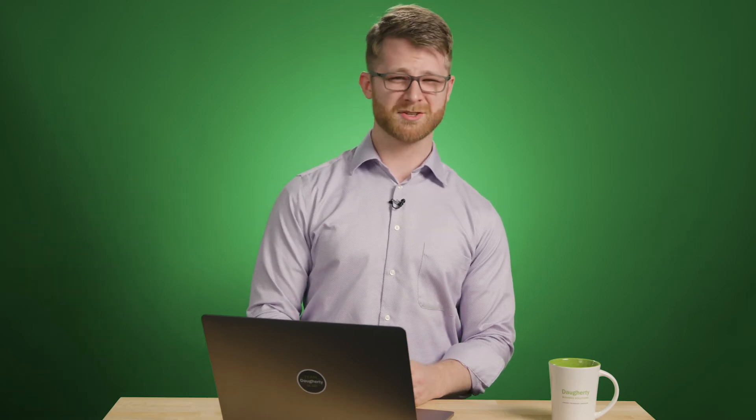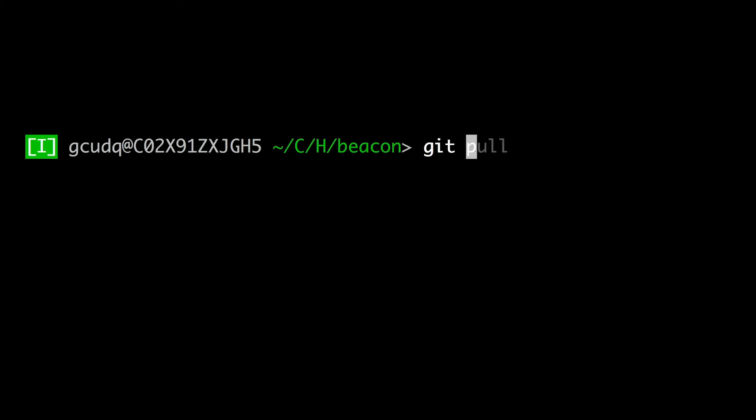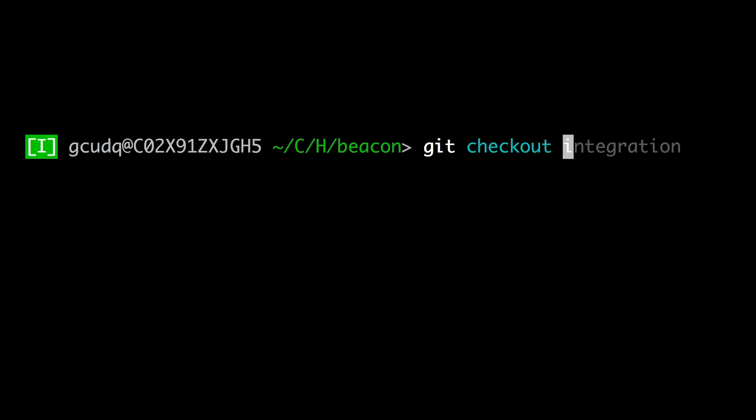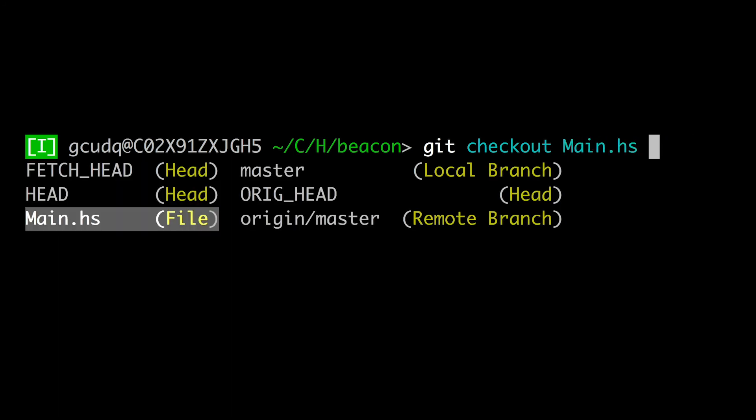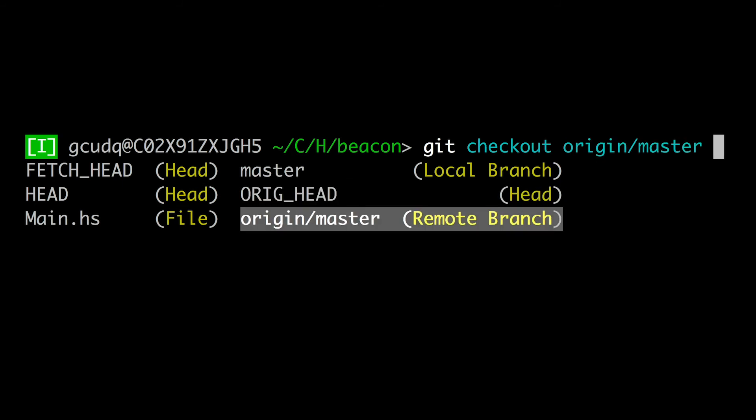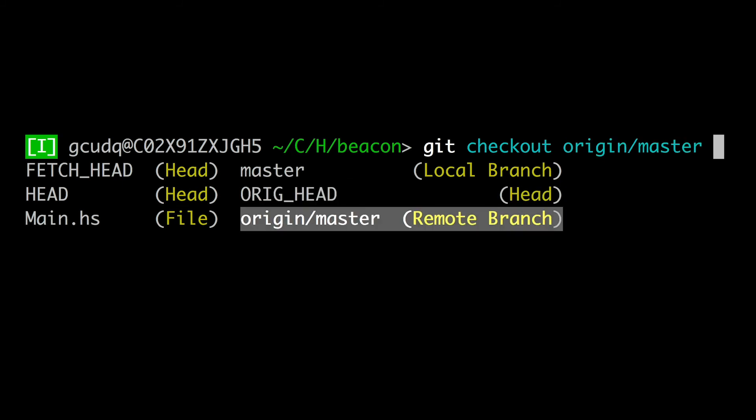With FISH, pressing tab instead produces a list of all appropriate git commands, along with a concise explanation of their intended usages. For further demonstration, auto-completing after the word checkout produces a list of available branches and files, each of which are welcome suggestions.